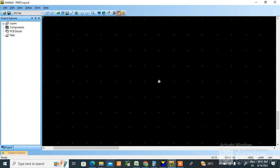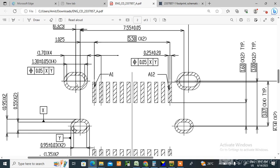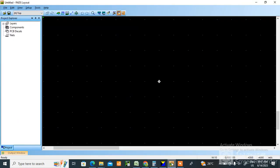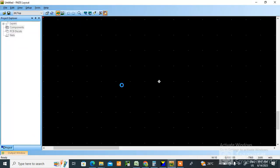Hello friends, welcome back to my channel. So today I am going to teach you how to create this type of pad. The slotted pad is there, no? This I am going to teach you how to create in PADS Layout. Okay, so just open that PADS Layout.